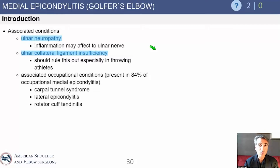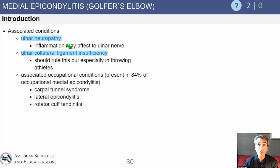Here are the important associated conditions. Just like the lateral side, we see associated conditions on the medial side. On the medial side we have the ulnar nerve, so you can have ulnar neuropathy, and we have the ulnar collateral ligament, so you can have UCL injuries, especially in the throwing athlete. This is really a test of anatomy — if you understand the medial aspect of elbow anatomy, you know the local anatomy can also be involved with pathology.